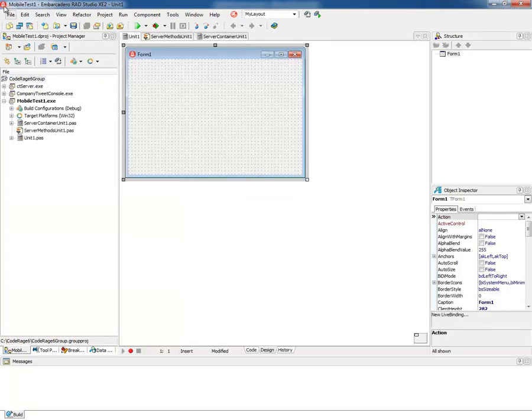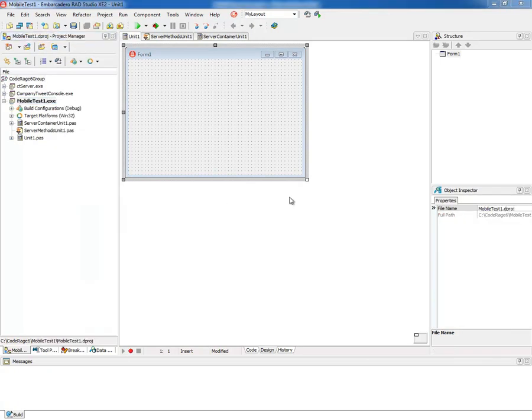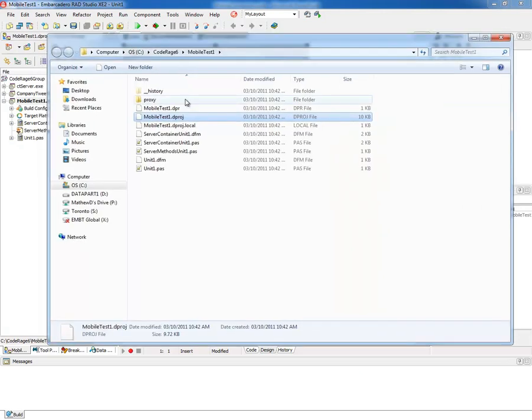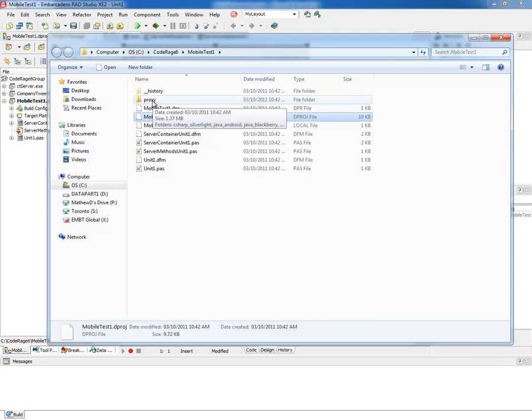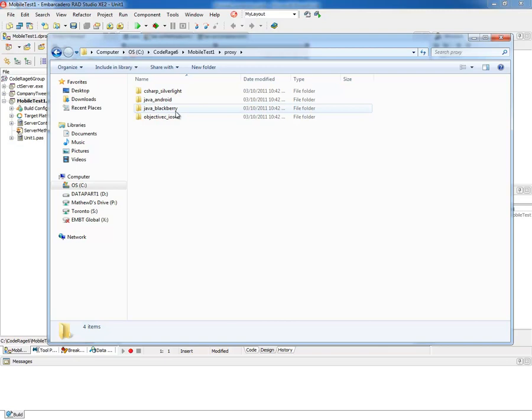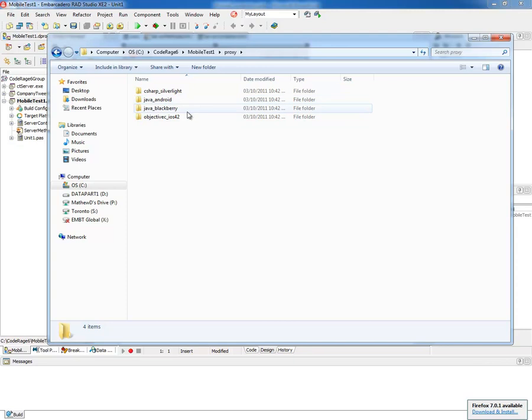Now, generated from the wizard, you'll see this test project. If I show in explorer, you'll see that there's now this proxy directory from the mobile connectors checkbox. Under it, there are directories for C# Silverlight, Java Android, Java Blackberry, and Objective-C iOS.